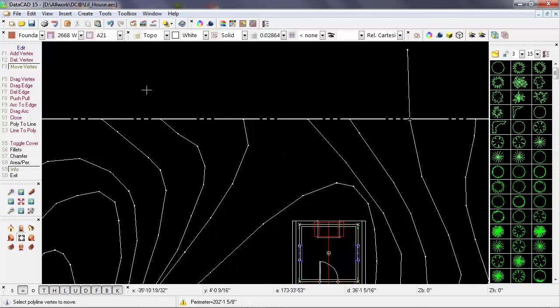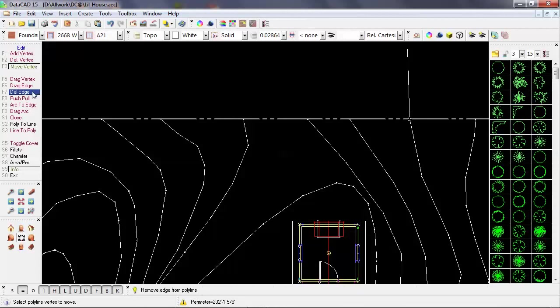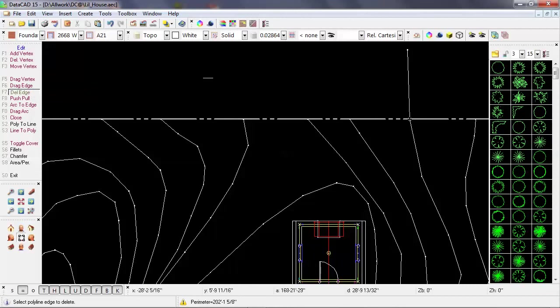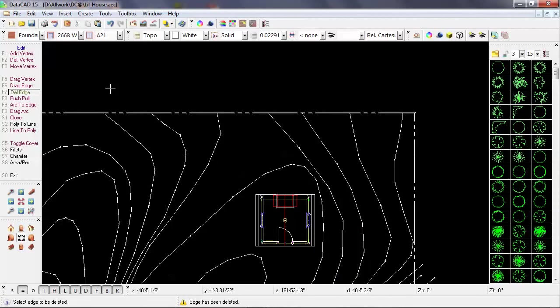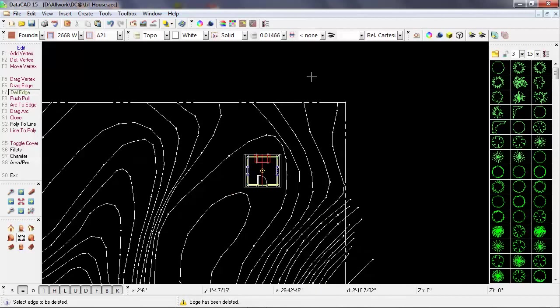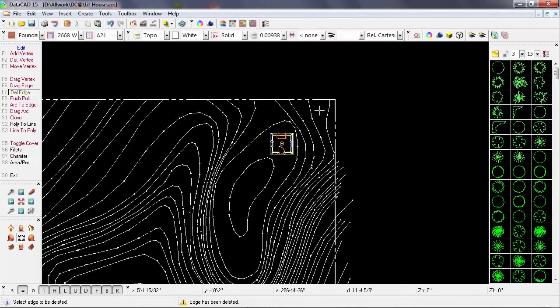So what I can do is change my edit criteria in polyline edit from move vertex to delete edge. And then that's going to allow me to essentially snip off this portion of the contour line that passes the property line.